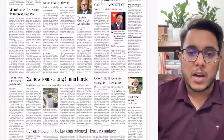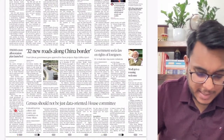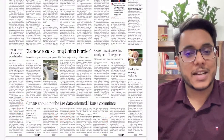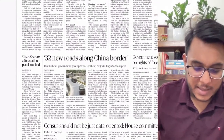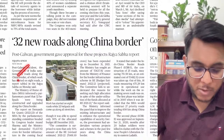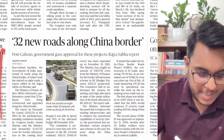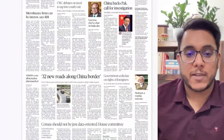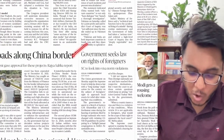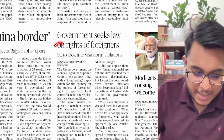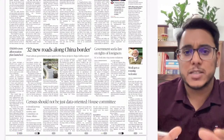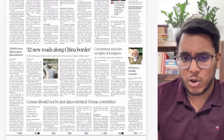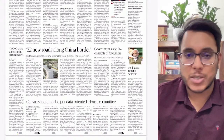Further moving on, there's an article that the census should not be just data oriented — a house committee recommendation. The census should also tell how social and cultural ethos are changing. Then, 32 new roads along the China border — post-Galwan, the government gave approval for these projects as per a Rajya Sabha report, boosting infrastructure. Also, the government seeks a law on rights of foreigners living in India regarding judicial remedies.